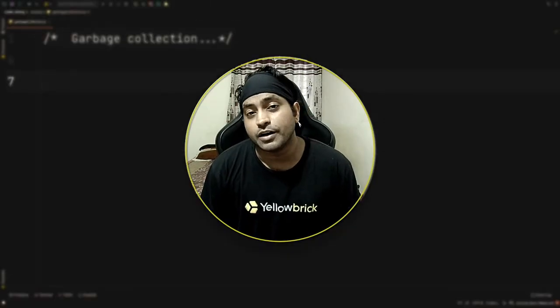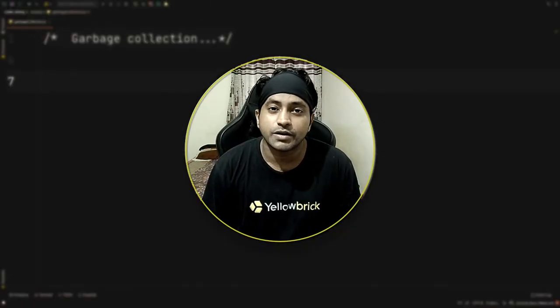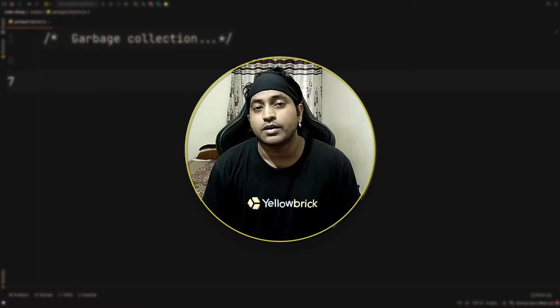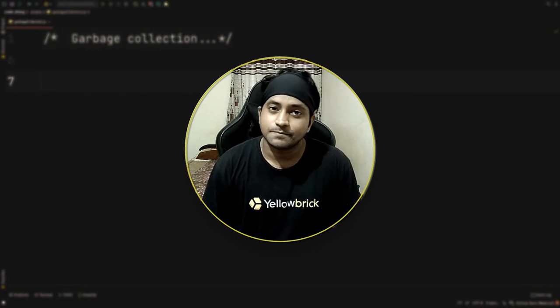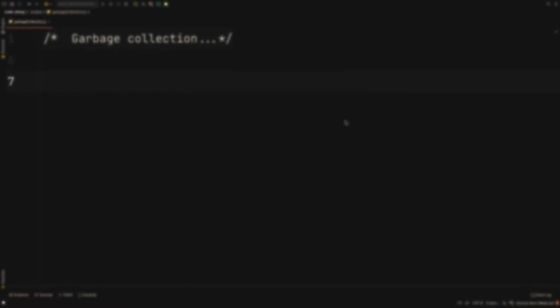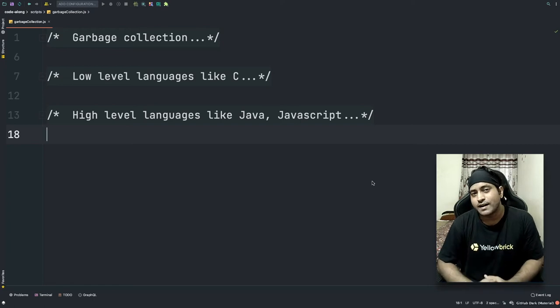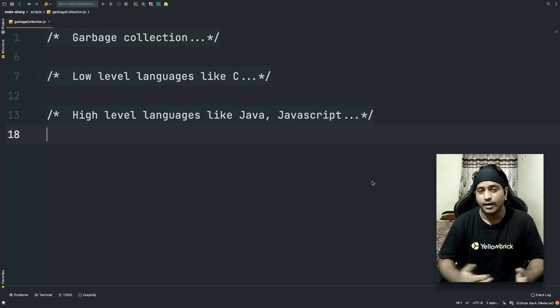What's up people, this is Vishal and I'm back again with another code-along session. In this video we'll be learning about garbage collection in JavaScript, so let's go. Let's first understand how memory allocation happens in programming languages.